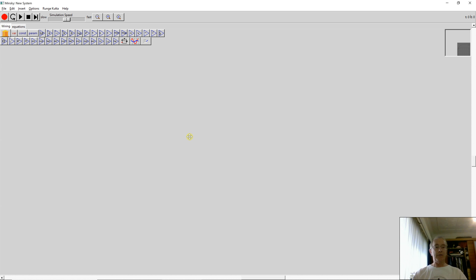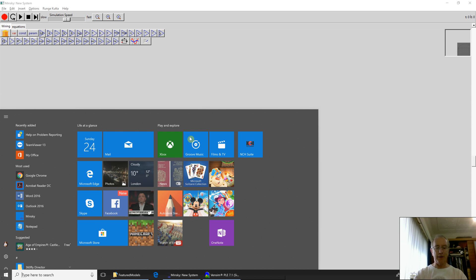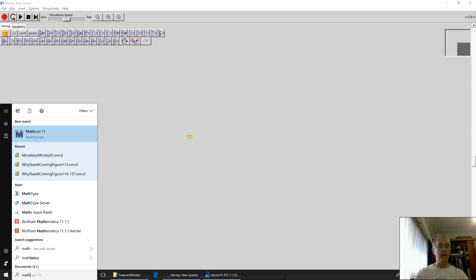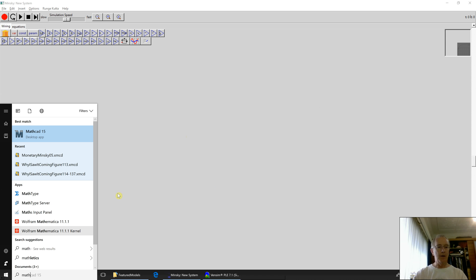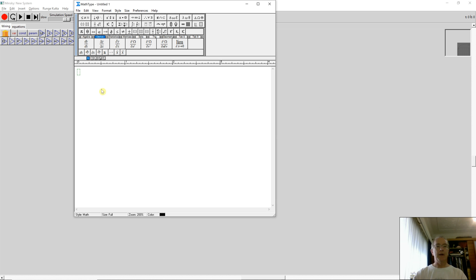You have to translate a differential equation into an integral equation. I'm going to bring up MathType just to show the basic idea here. So let's take a look at that. With MathCAD, you can create differential equations.